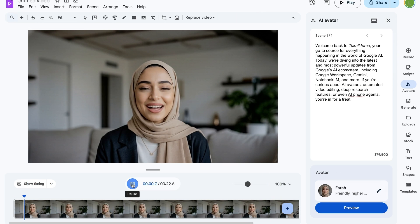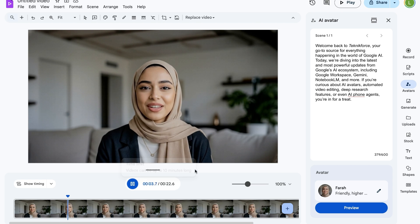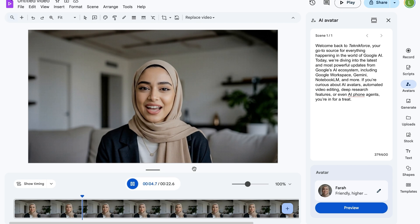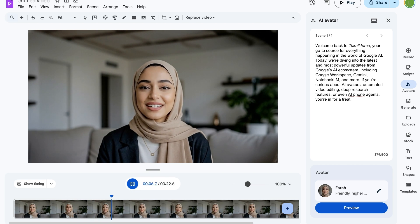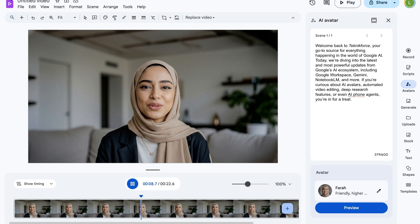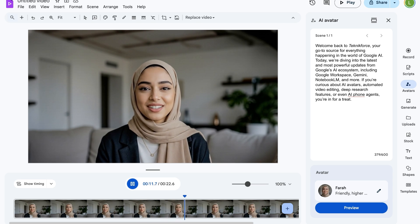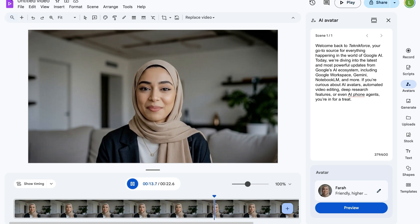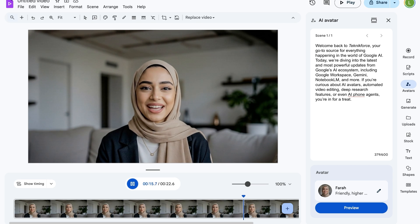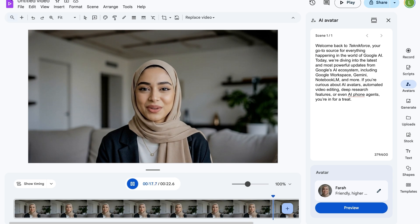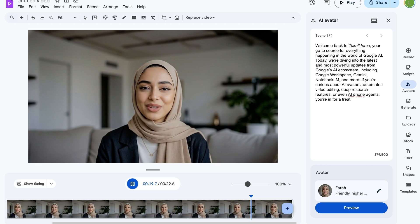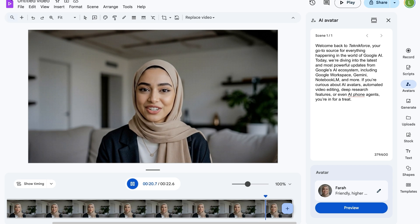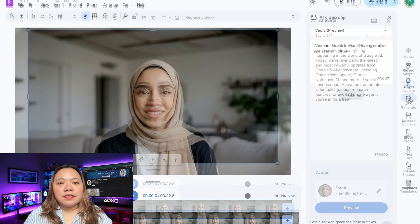Welcome back to TechnicForce, your go-to source for everything happening in the world of Google AI. Today, we're diving into the latest and most powerful updates from Google's AI ecosystem, including Google Workspace, Gemini, Notebook LM, and more. If you're curious about AI avatars, automated video editing, deep research features, or even AI phone agents, you're in for a treat.